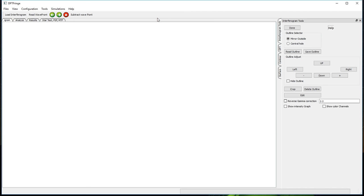DFT Fringe is a program used to analyze interferograms for telescope optics, and I assume you already have interferograms stored as images on your computer. So let's get started.